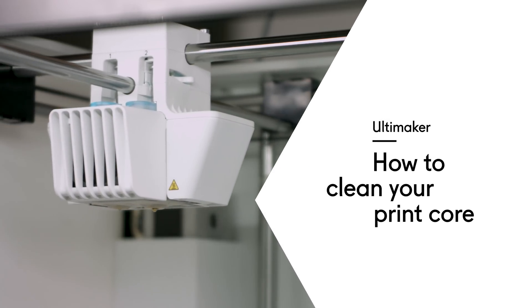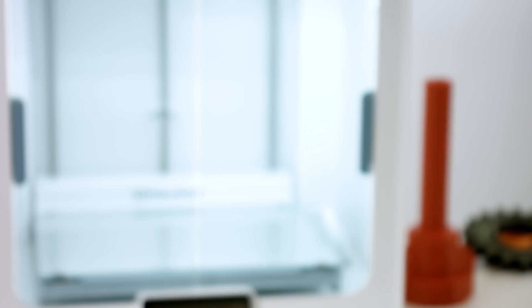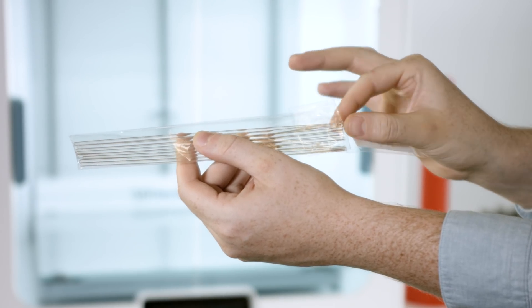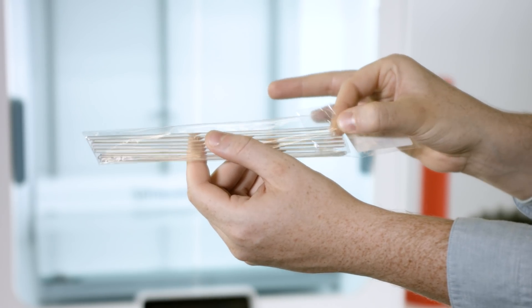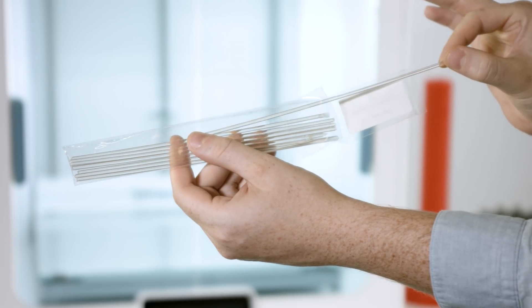In this video, we will explain how to clean the Ultimaker S5 print core. You can use regular PLA or cleaning filament for the process. We recommend cleaning filament for the best results.